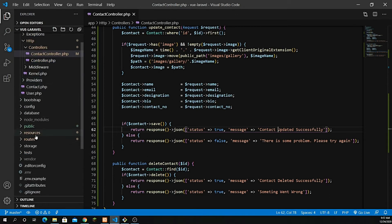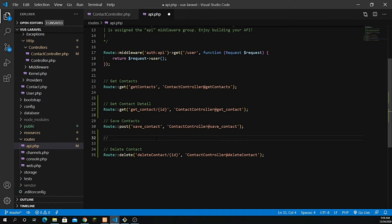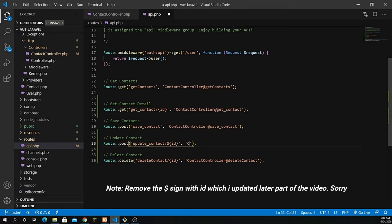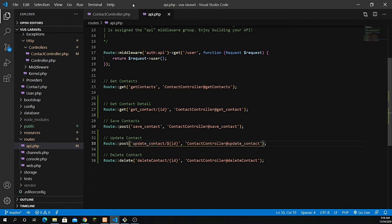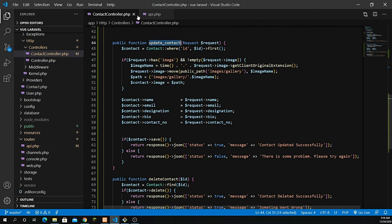Let's go inside the routes in api.php to set up our route. I'll define the update request right under save_contact. We define a POST request with route update_contact and with the ID being passed. The controller is ContactController and the method is update_contact. We are good to go — the controller is done and the route is set up.